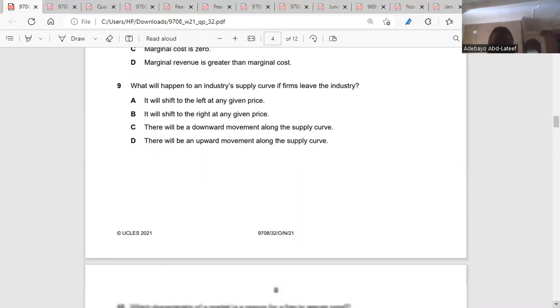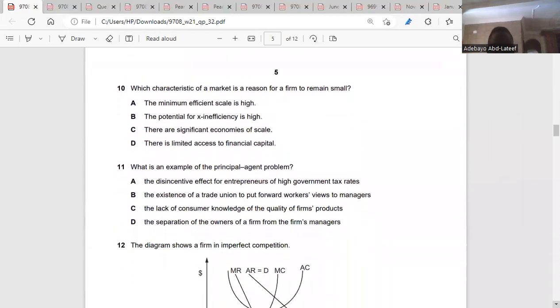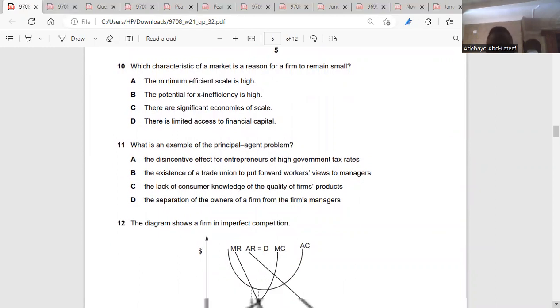Question ten: which characteristic of a market is a reason for a firm to remain small? You should remain small because you have limited financial capacity. So it's D.